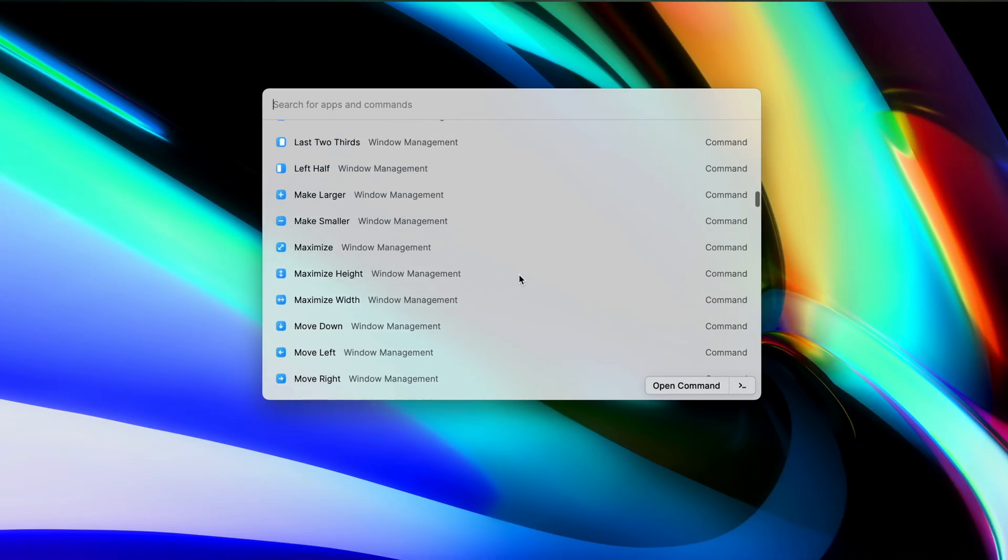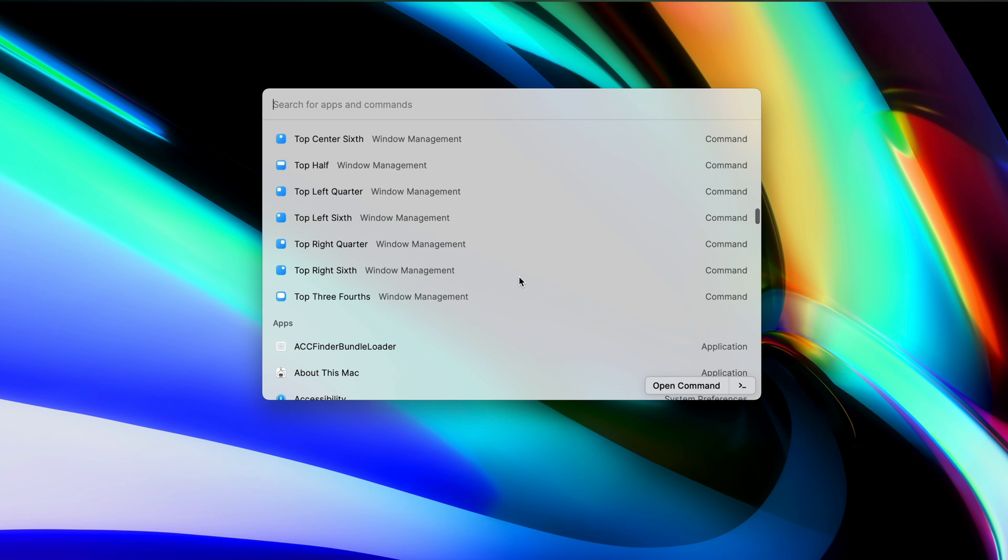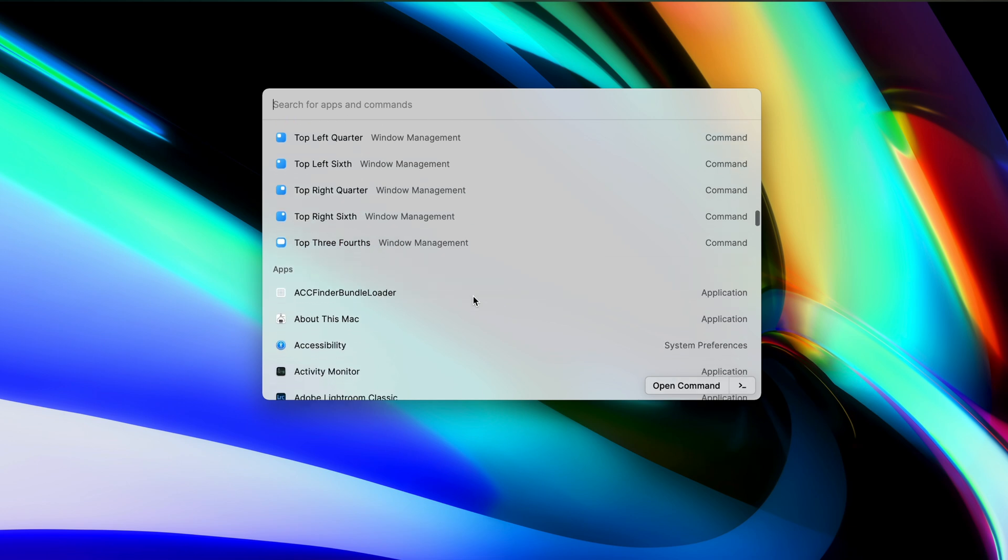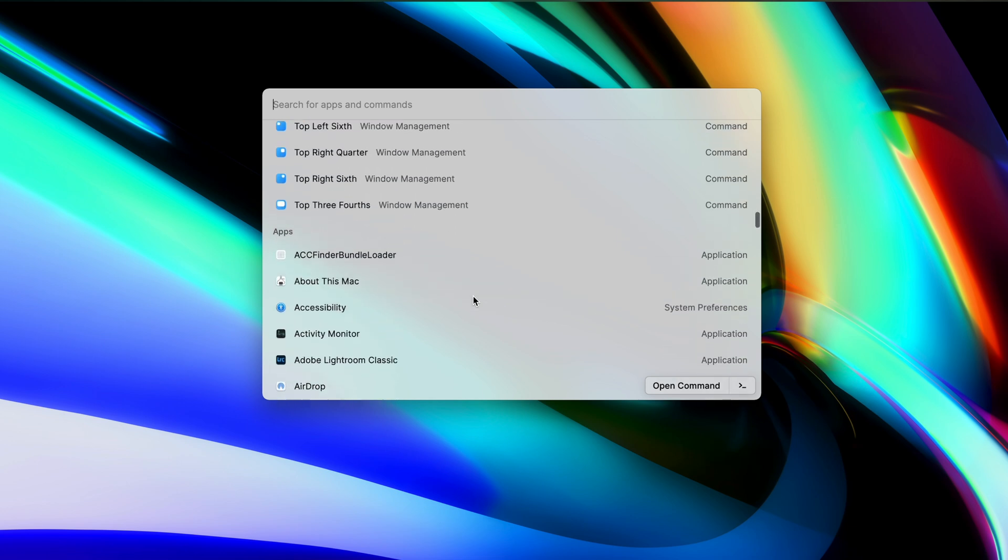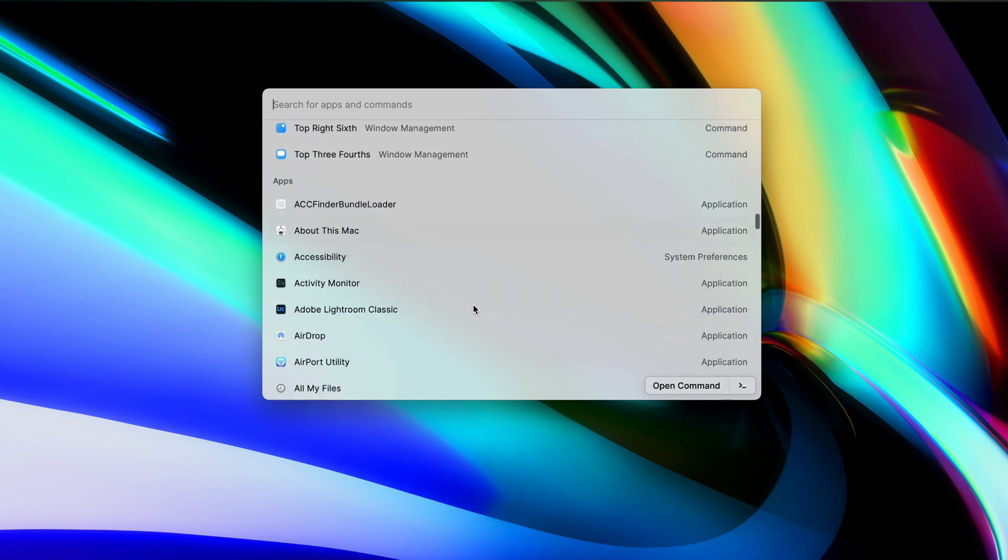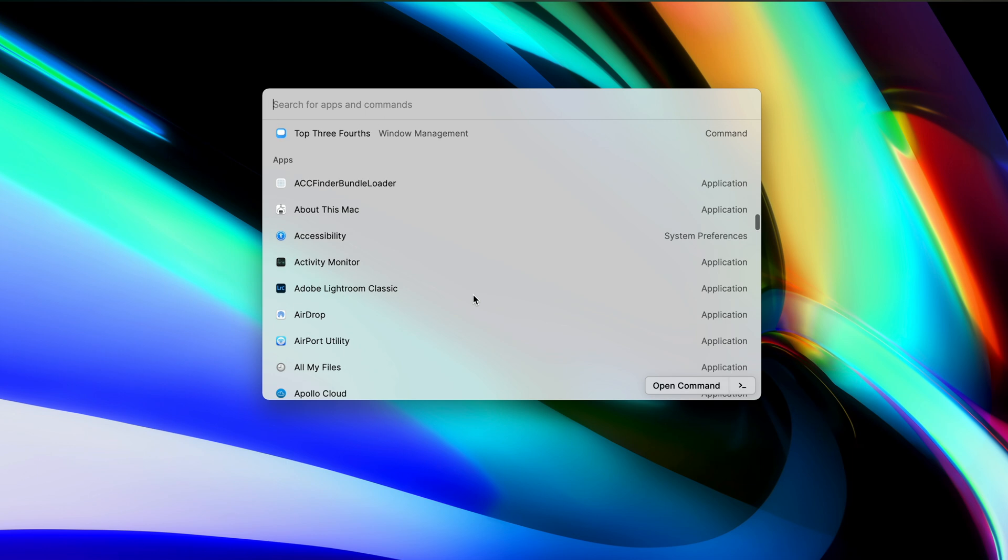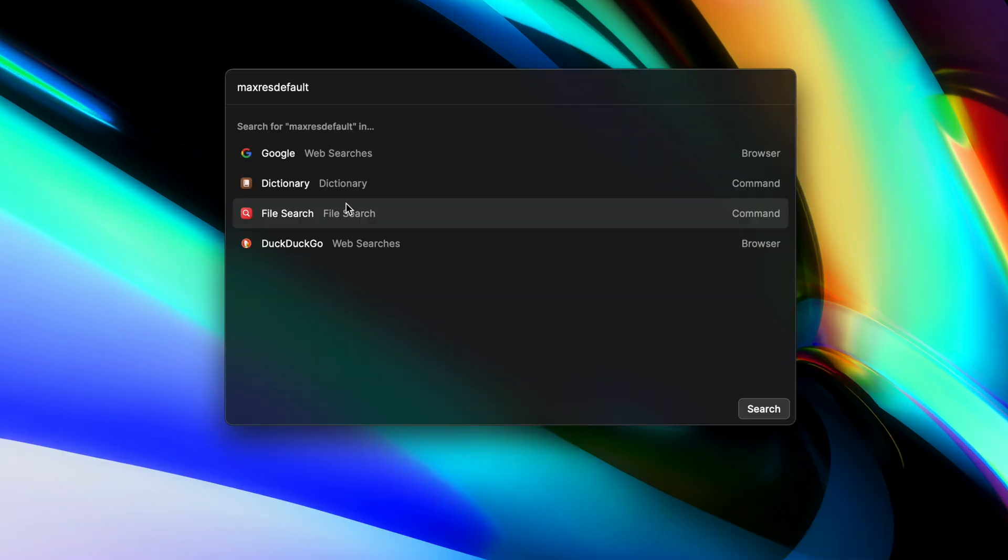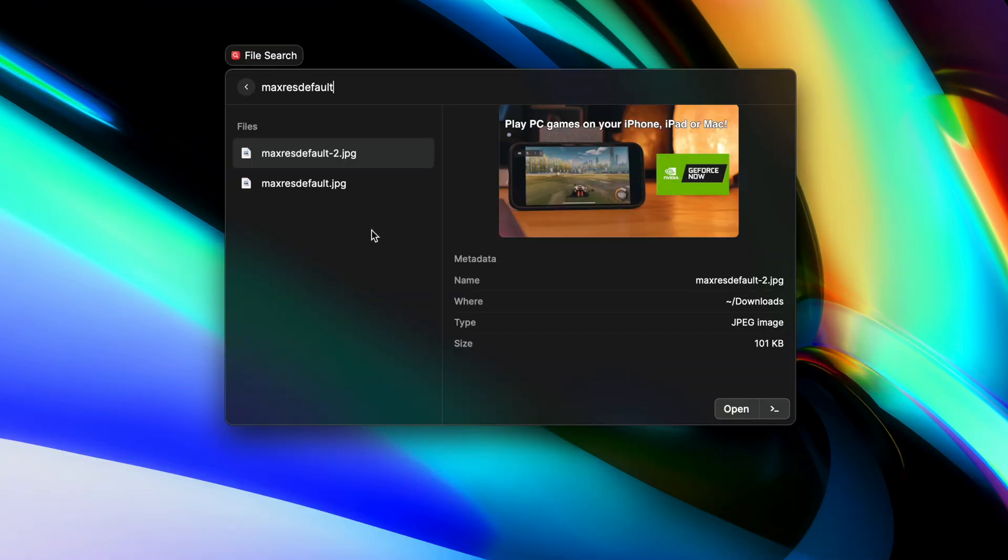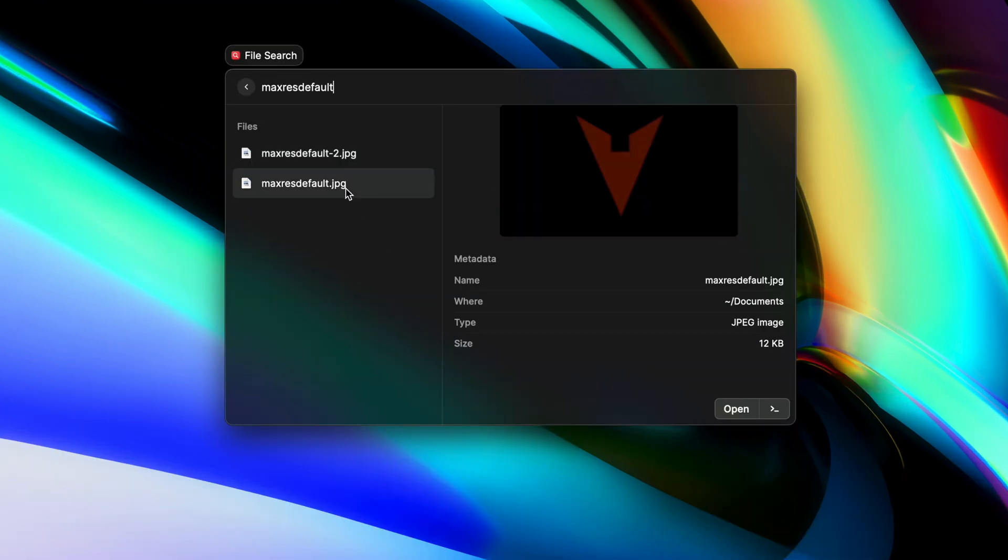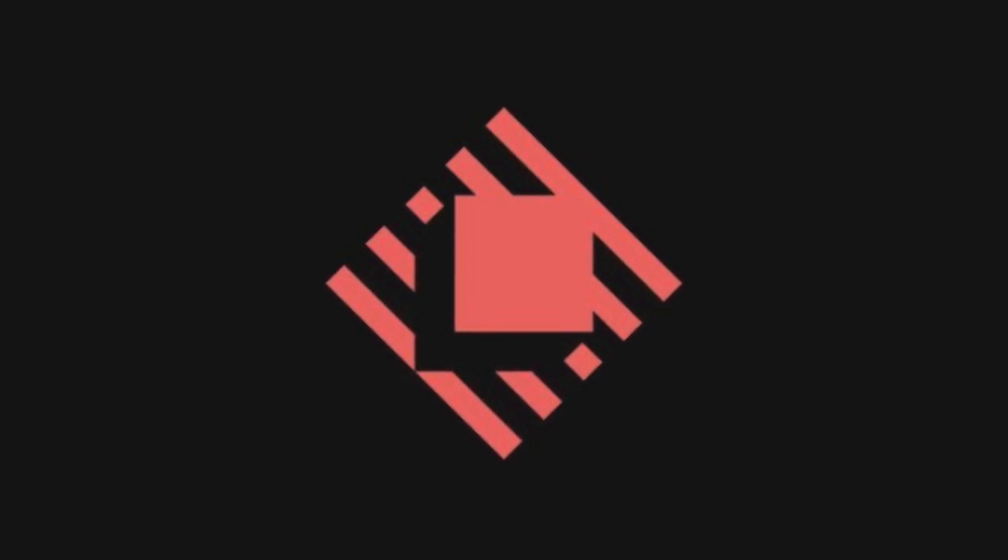These are just a handful of many awesome features you've got within Raycast, and so I'd highly recommend you check it out if you're looking for a program that makes creating useful shortcuts very easy. You can download Raycast today in the first link in the description below, and a big thanks again to Raycast for sponsoring 9to5Mac on YouTube.